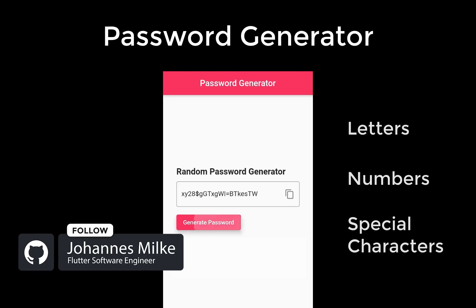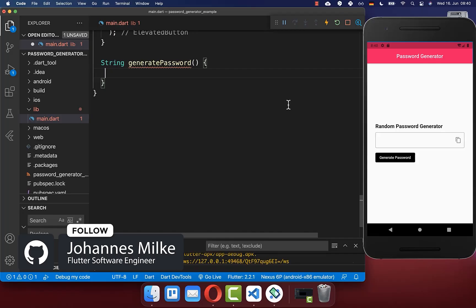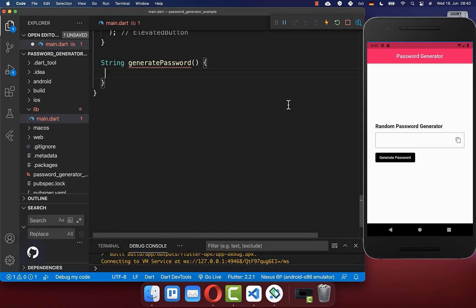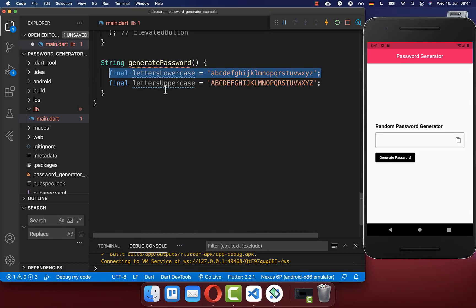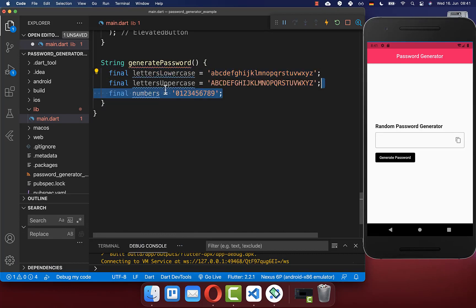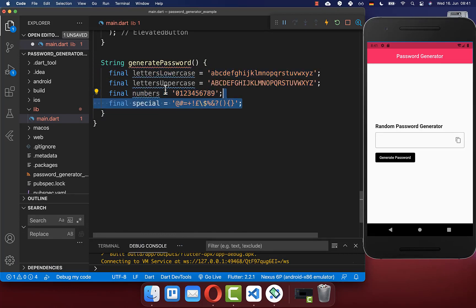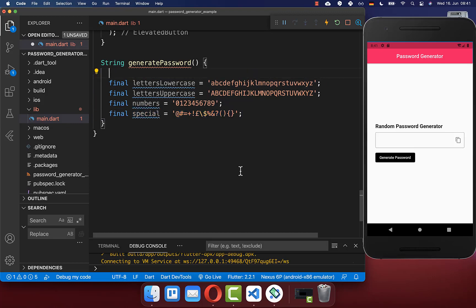Let's build a strong random password generator with Flutter. First of all, you define all the characters that you want to include within your generated password, such as uppercase letters, lowercase letters, numbers, and also special characters. Also define how many characters your generated password should have — in this case, 20 characters.